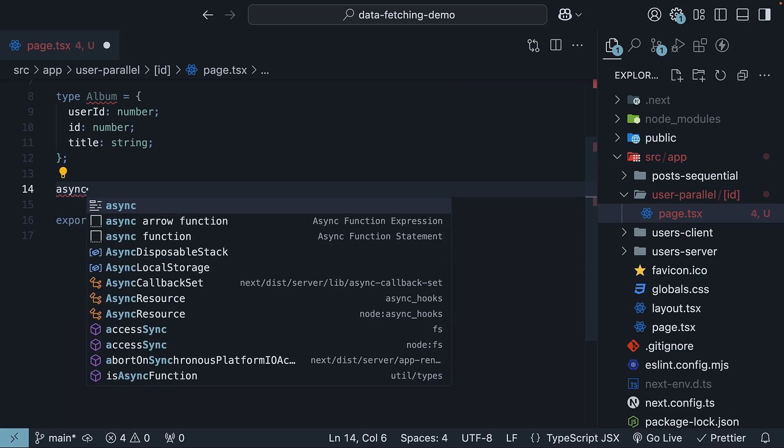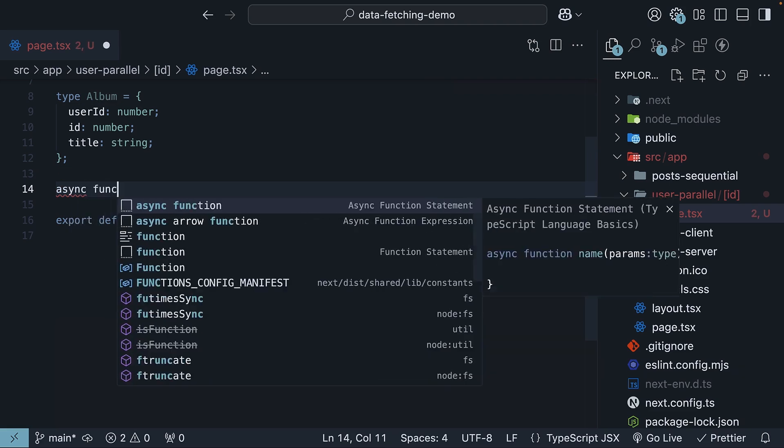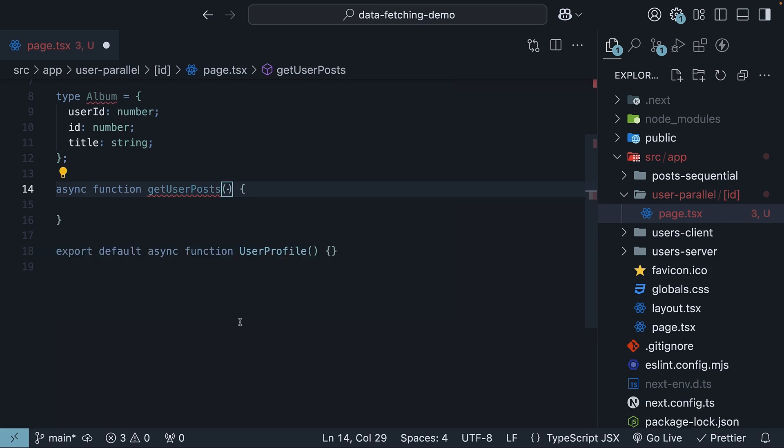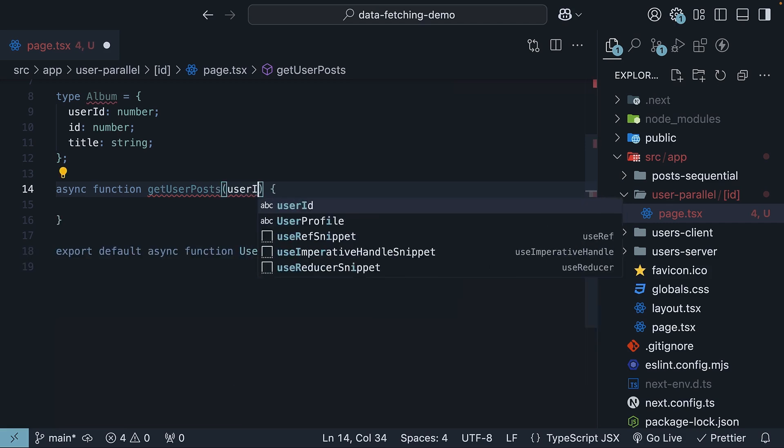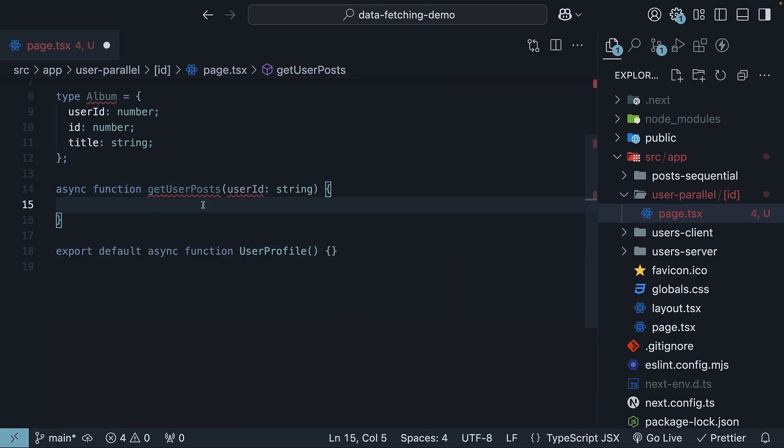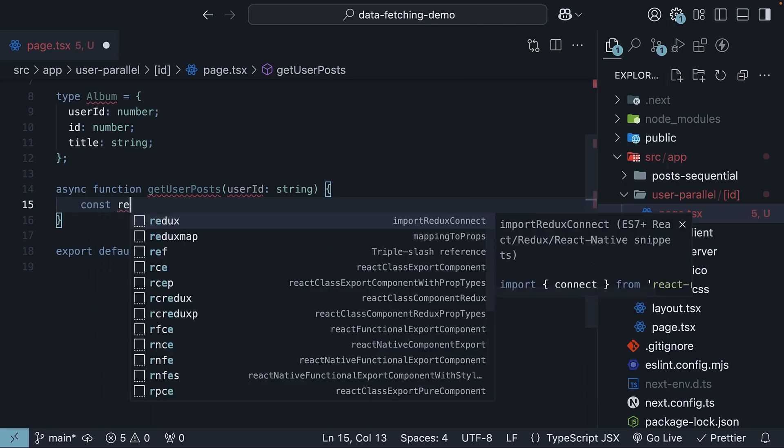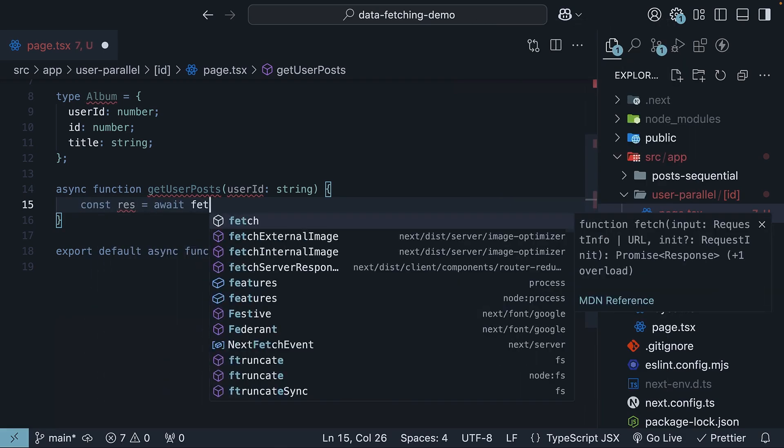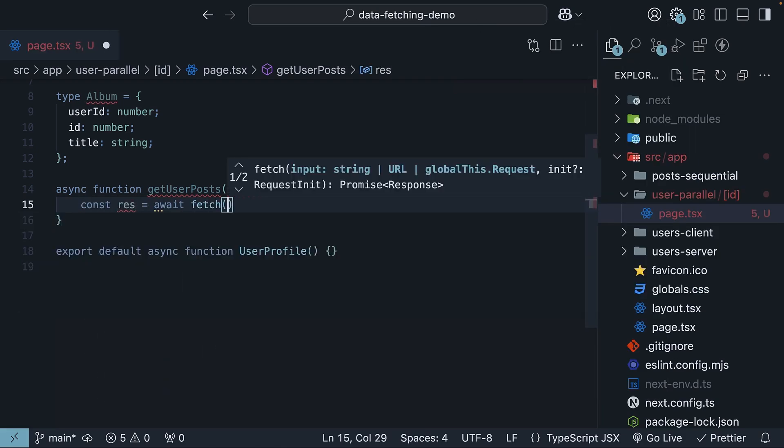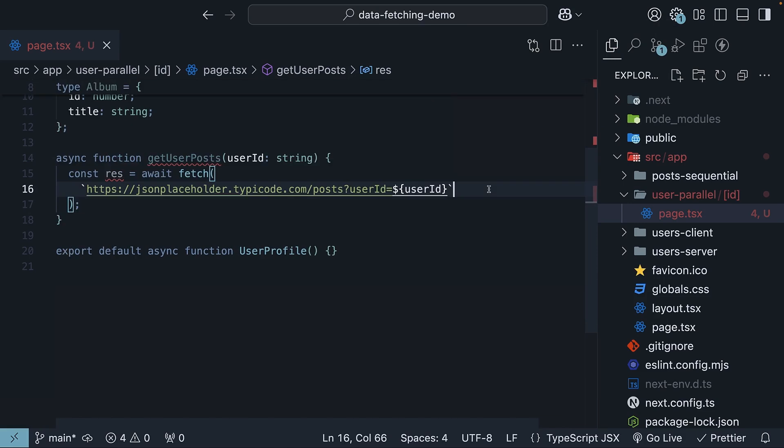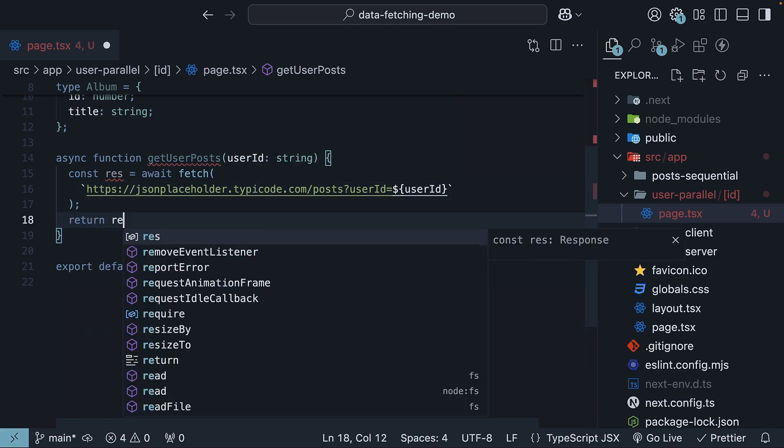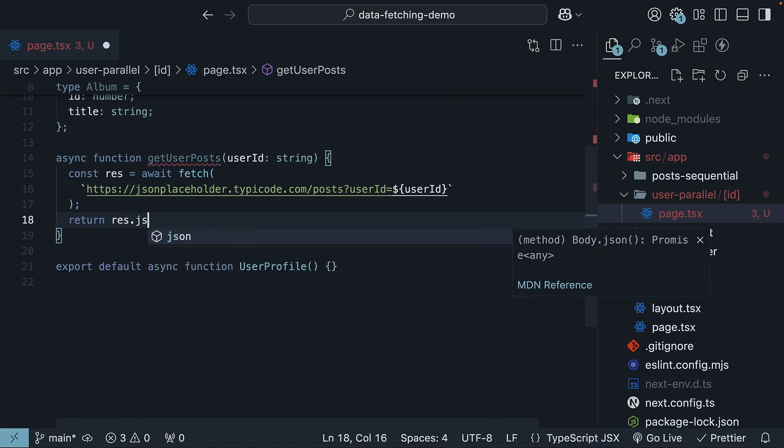The function name is getUserPosts and it is an async function that takes user ID as a parameter. It fetches the posts for the given ID from the JSON placeholder API and returns a response. So const res is equal to await fetch, passing in JSON placeholder slash posts question mark user ID is equal to the user ID parameter and return res.json.